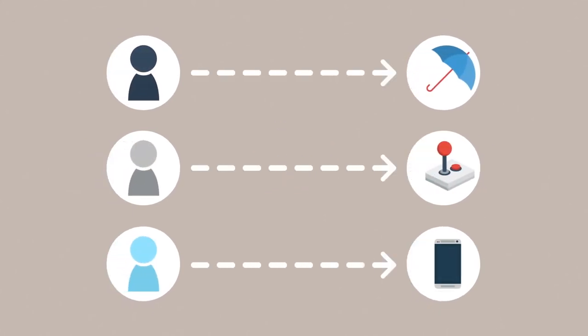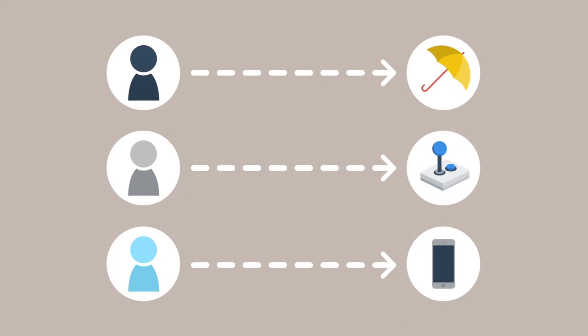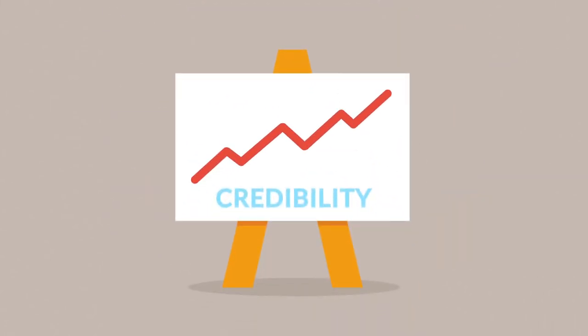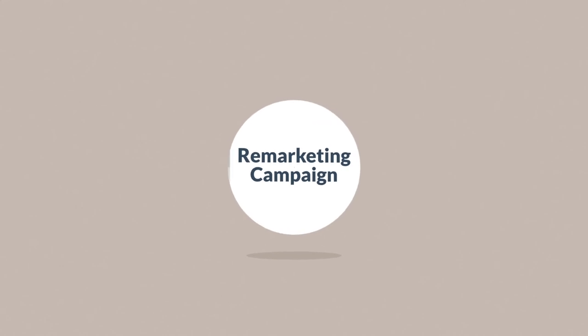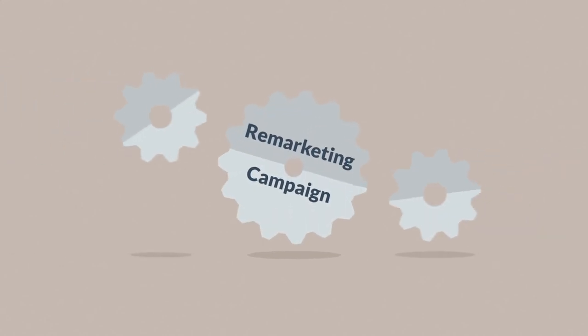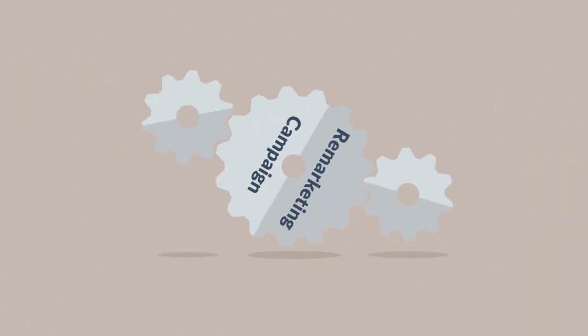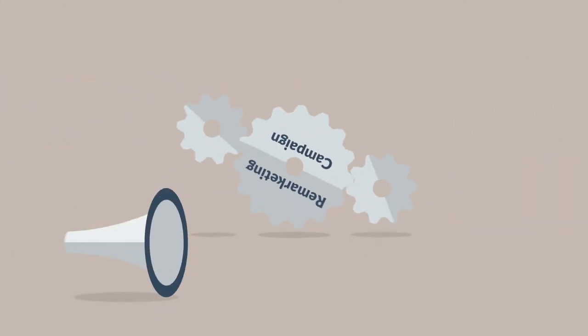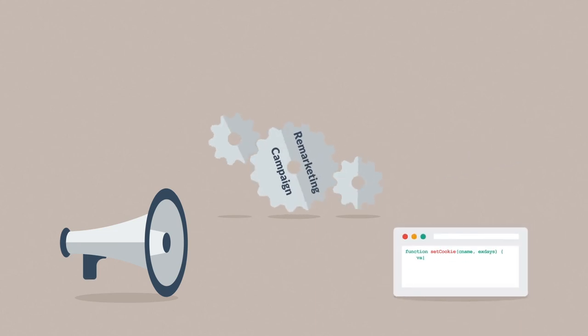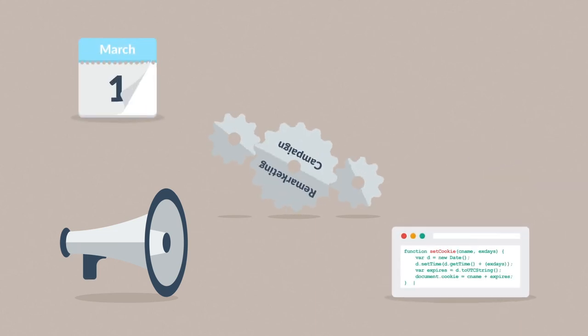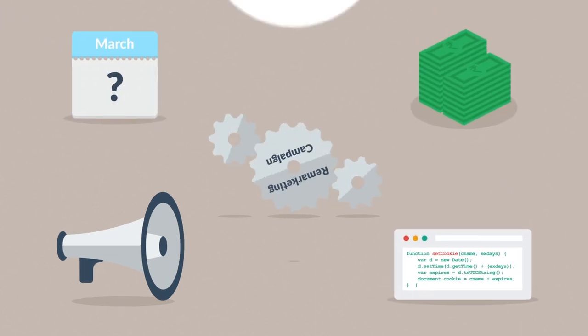The only problem is that setting a remarketing campaign can get very complicated: all the different marketing platforms, setting the cookies, scheduling, budgeting.